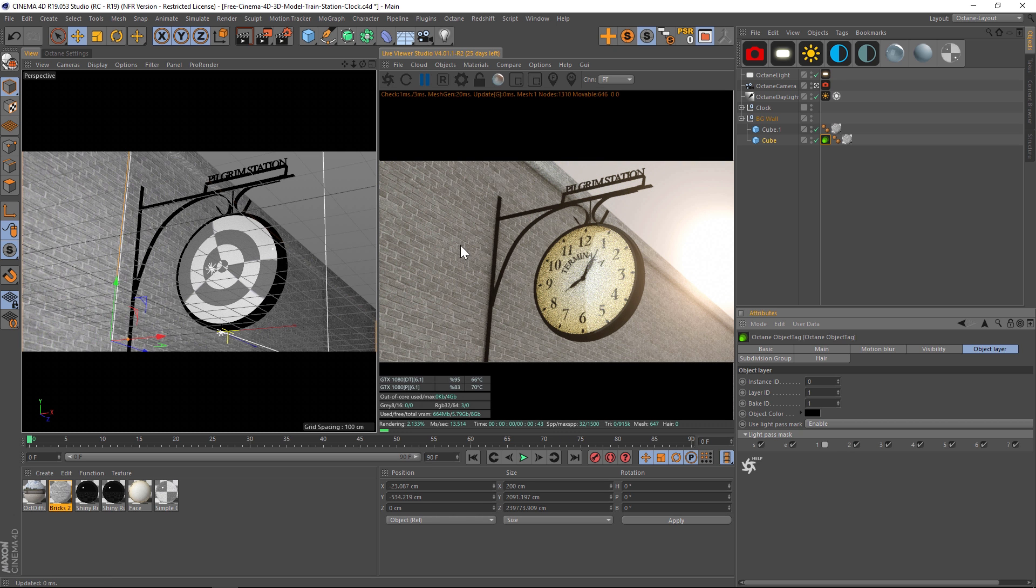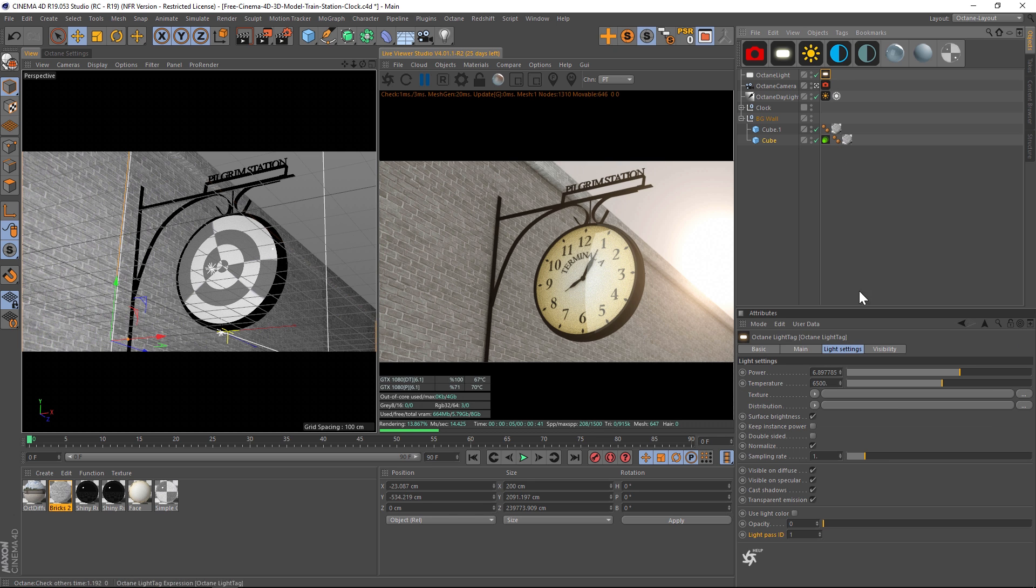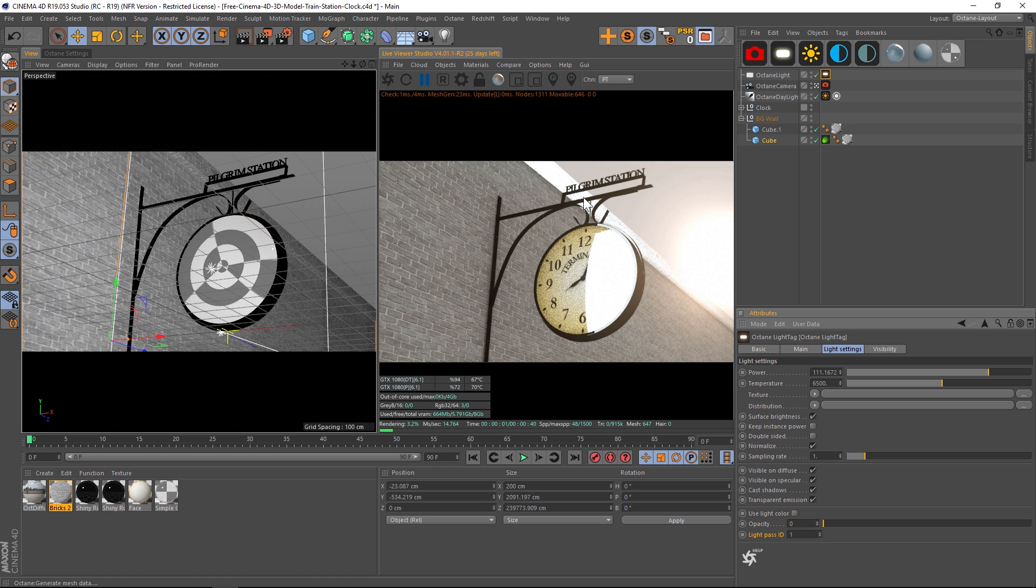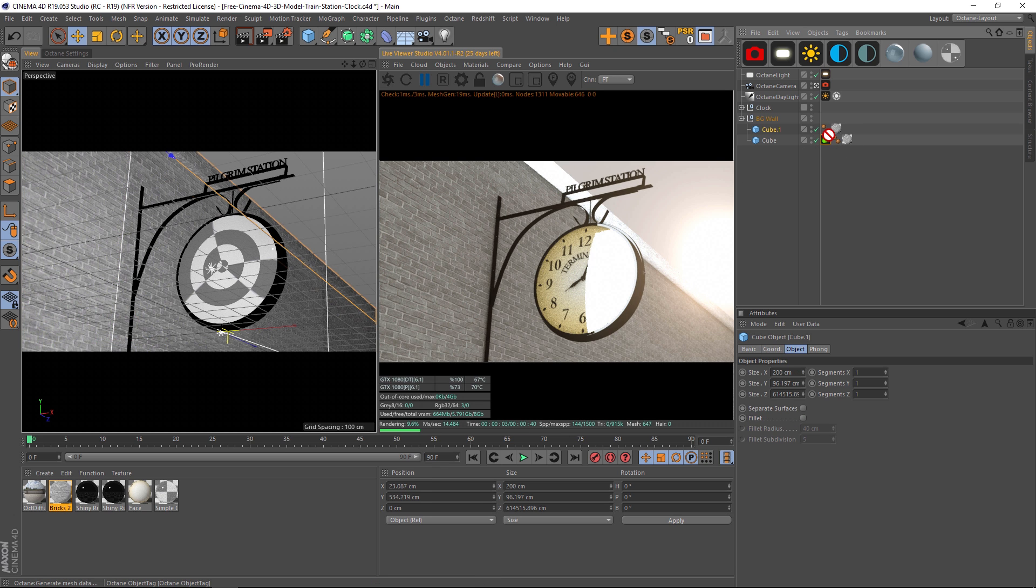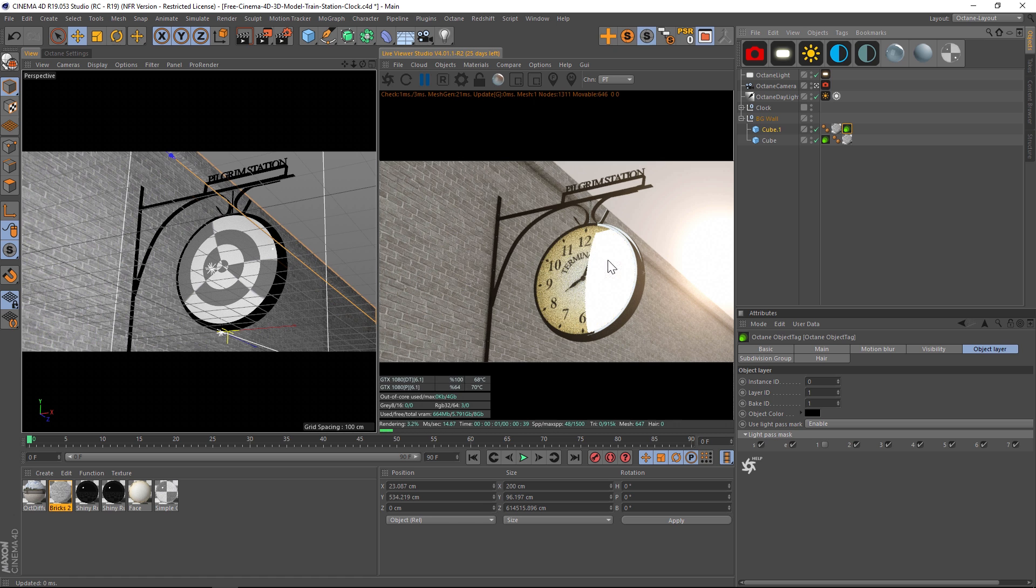If we crank up that light, you'll be able to see that it's still affecting the top of this brick wall. So all we have to do is just control drag that tag and put that on the other piece, and now you can see that piece is also not being affected by this light, which is fantastic.